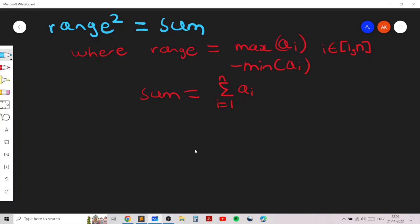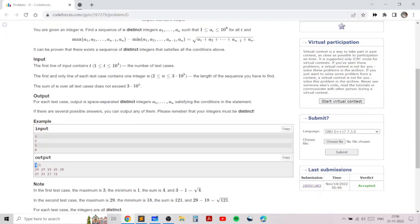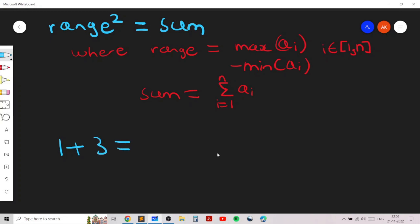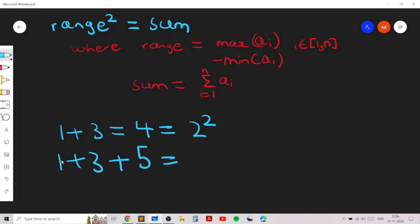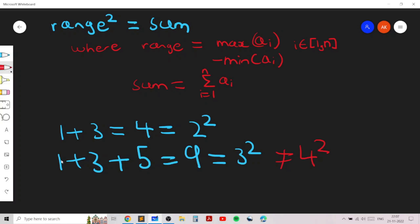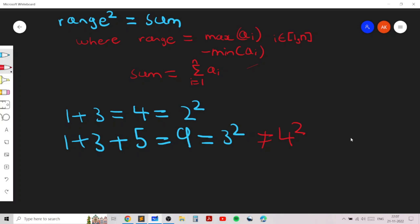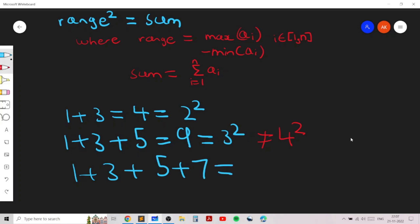The key idea comes from trying examples on paper. We notice that 1 plus 3 equals 4, which is 2 squared. Extending this, the sum of the first n odd numbers is always a perfect square — specifically n squared. So 1 plus 3 plus 5 plus 7 up to (2n−1) equals n squared. For example, when n is 3, one plus three plus five equals nine which is 3 squared.